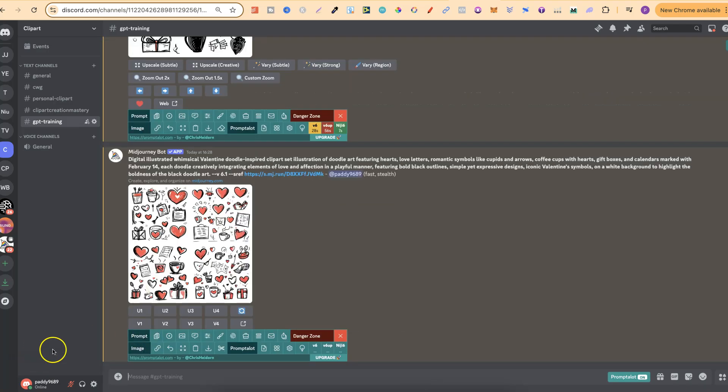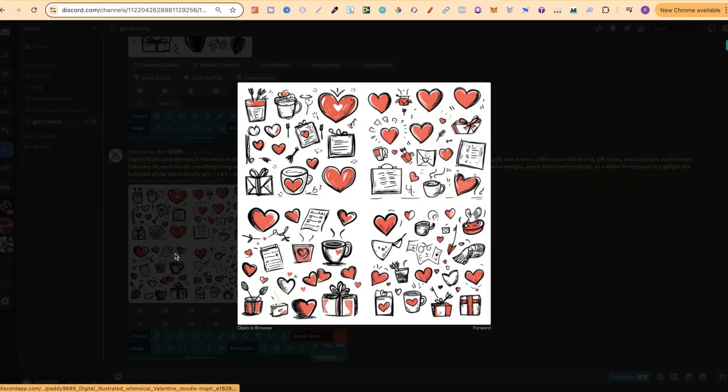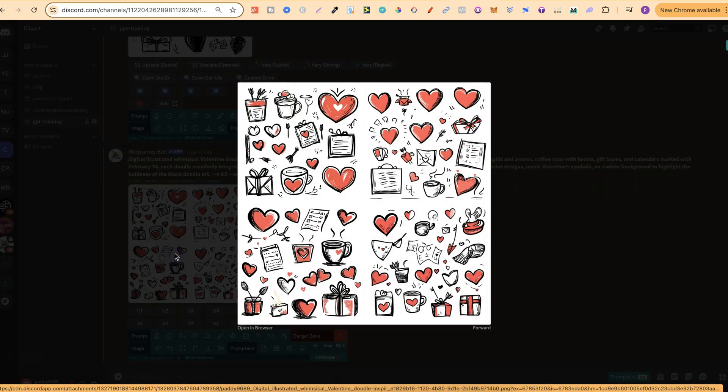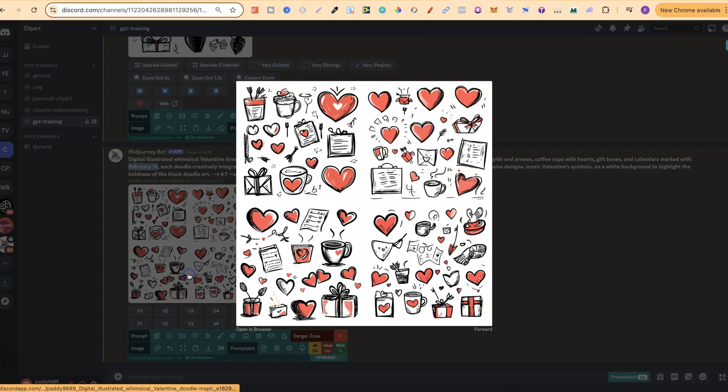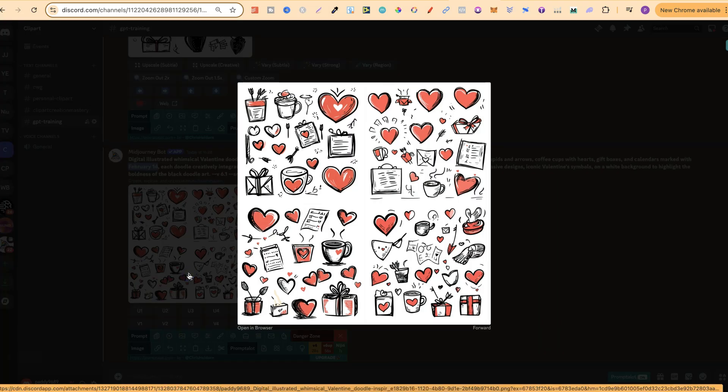And there we go. So if we click on here, I do think this is already looking a lot better. Now, we've still got a couple of inconsistencies, and it's not quite doing what I want it. Because if we look here, I did want February the 14th written on a calendar. But as we know, mid-journey is not the best at doing words.